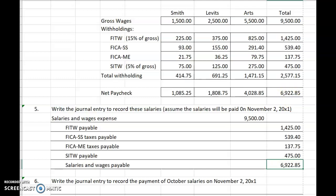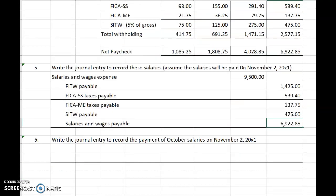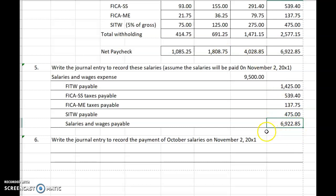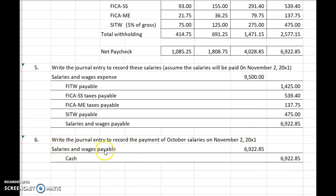Now, just for a lark, let's go ahead and have you write the journal entry when we actually write the paychecks to our employees. Don't write three separate ones — just assume it's one journal entry for the total, even though of course there would be three separate paychecks. Did you debit salaries and wages payable to relieve this liability? $6,922.85. And credit cash $6,922.85.